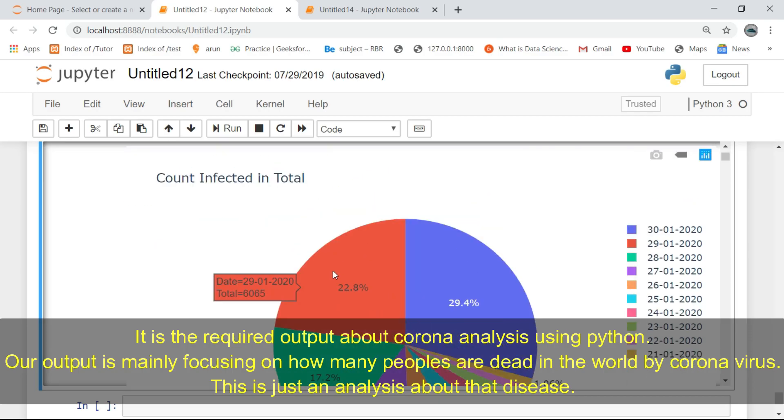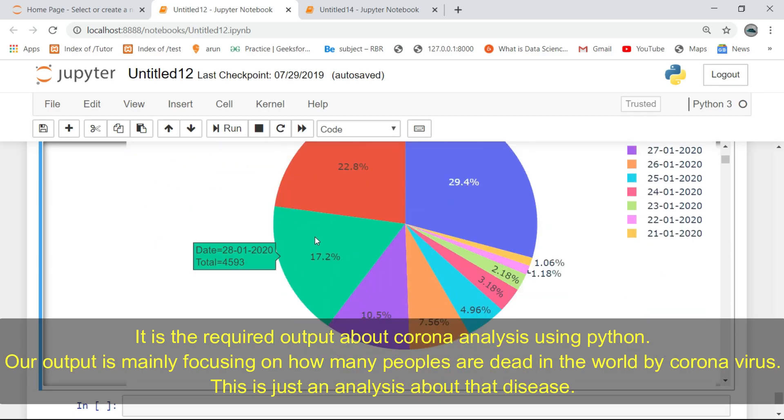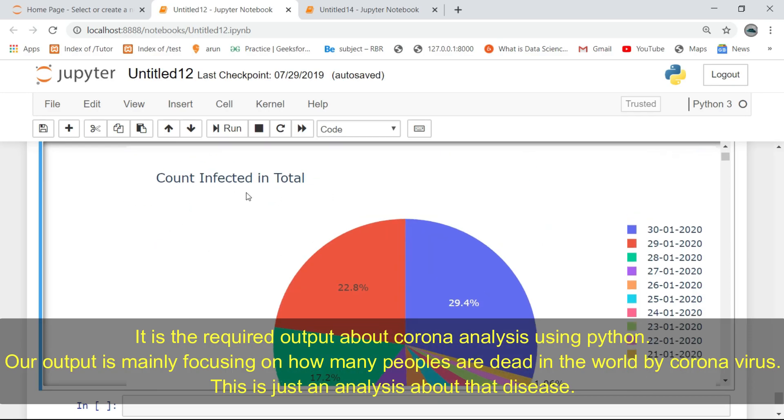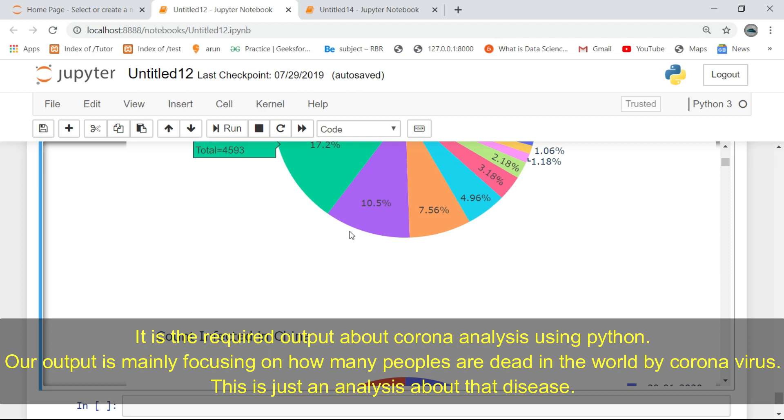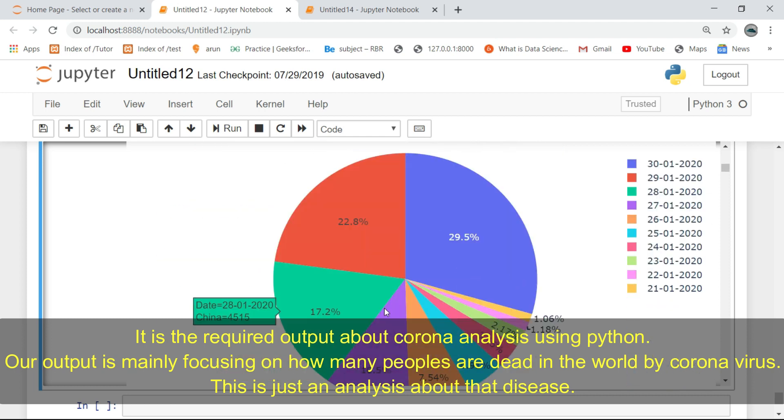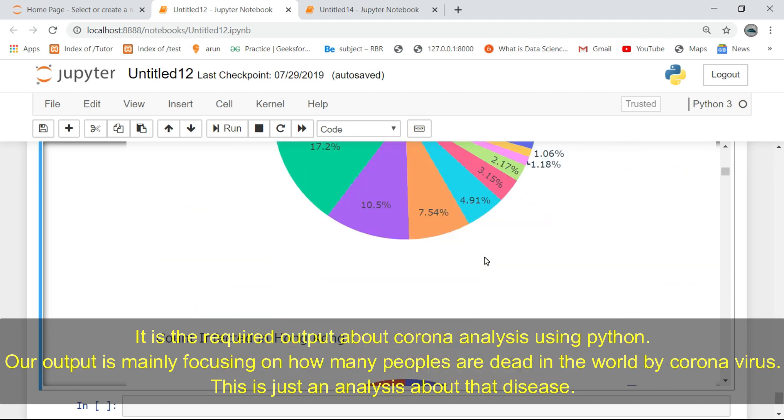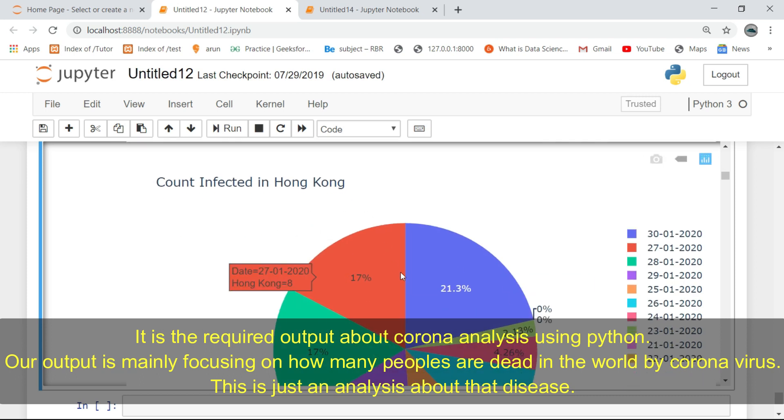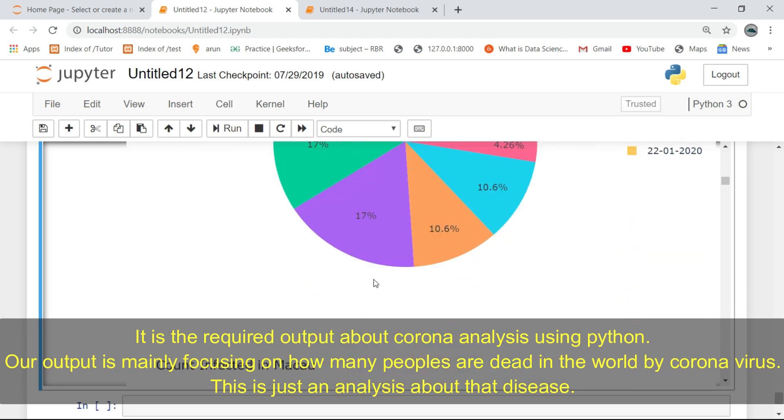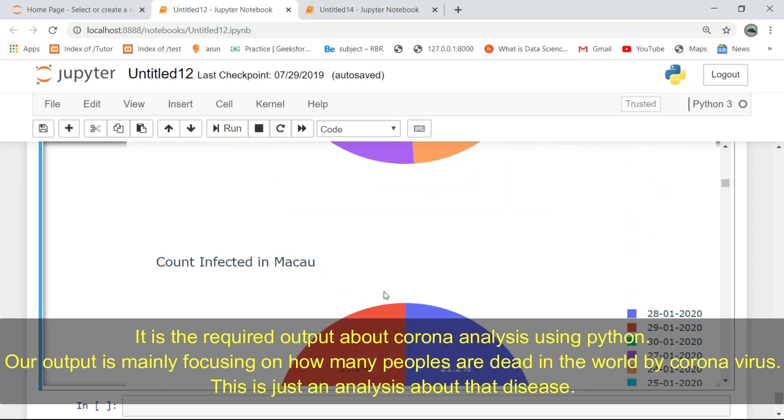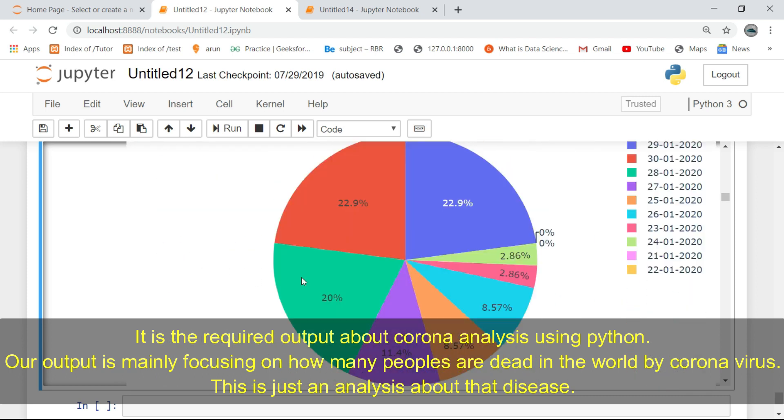This is the required output about corona analysis using Python. Our output is mainly focusing on how many people are dead in the world by coronavirus. This is just an analysis about that disease.